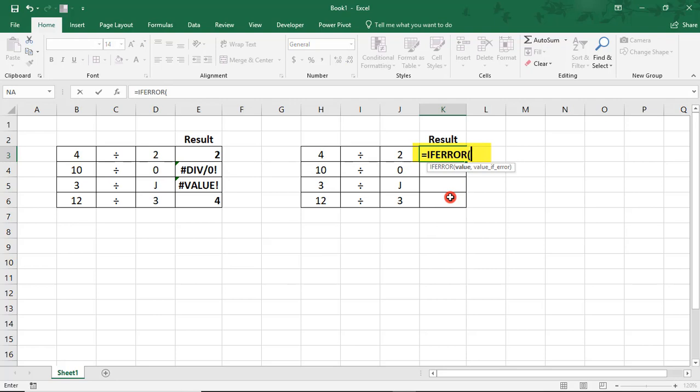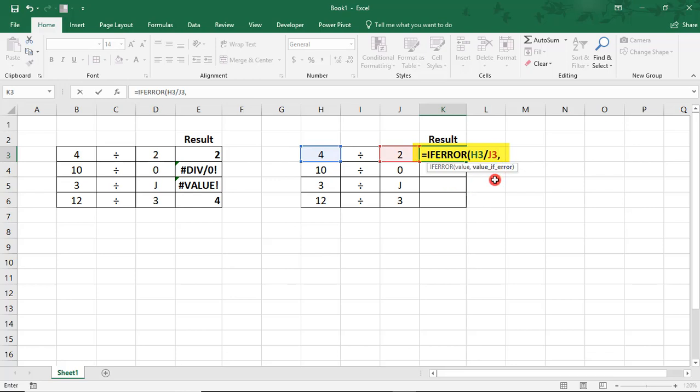So, we typed equals IfError, and then we'll divide column H by column J, comma, and where it says value IfError, we need to type what we would like to see if there is an error. So, in this case, we'll type ContainsError.